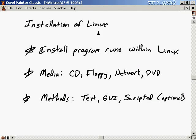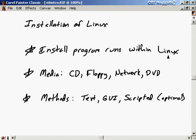Installation of Linux. It's time to walk you through the installation of the Linux operating system. What you need to know first is that the install program runs within Linux itself. That might seem like a contradiction — how are you supposed to install Linux if you need to be running Linux already? What you need to be running is a very minimal version of Linux, so you boot up that minimal version and then do the installation.